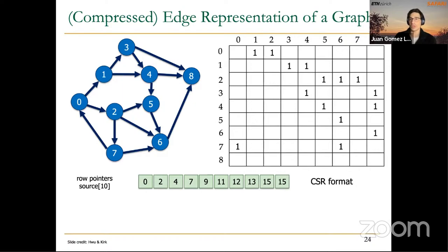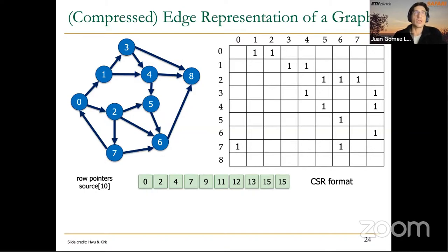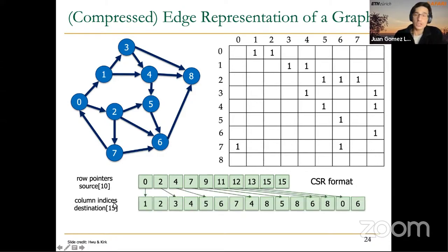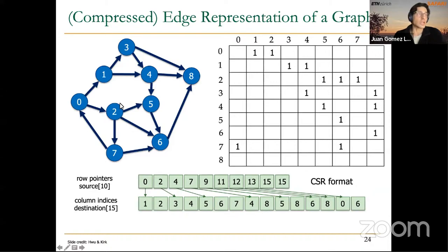We will have an array of row pointers called 'source' and an array of column indices called 'destination' — because those are the endpoints of the edges. For this edge, node 0 is the source and node 1 is the destination. The source array points to where the neighbors of a particular node start in the destination array.